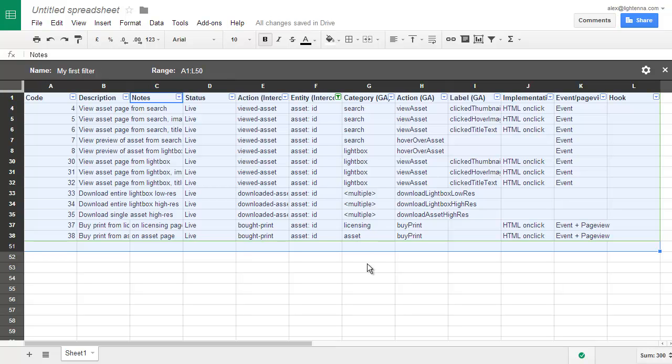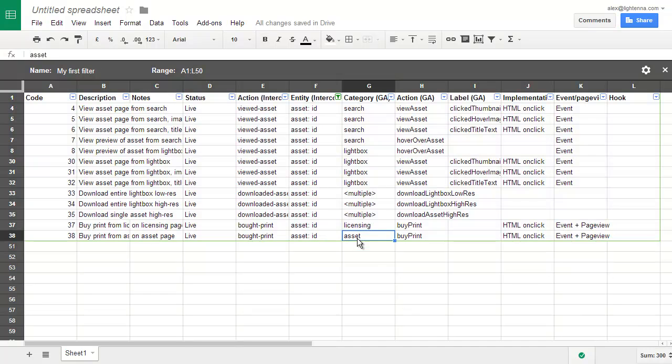Now if anyone else comes to my sheet, they'll see the normal view by default. They won't see this filter view.